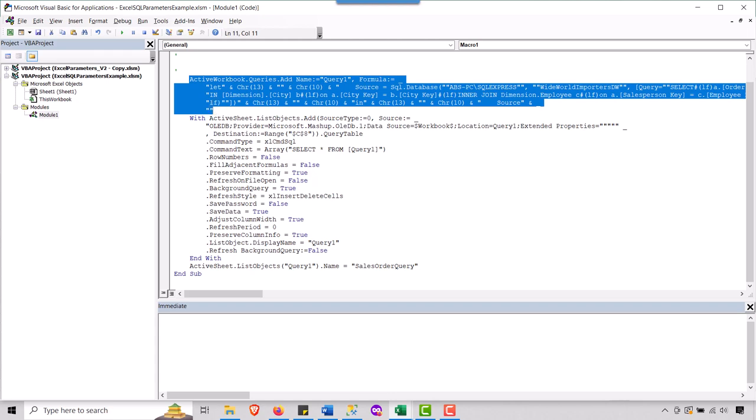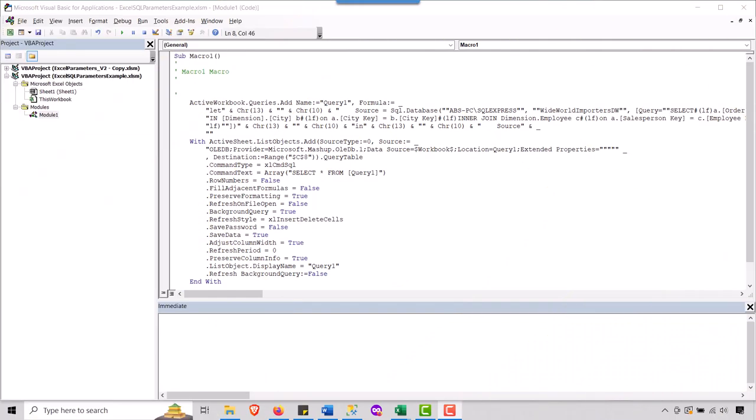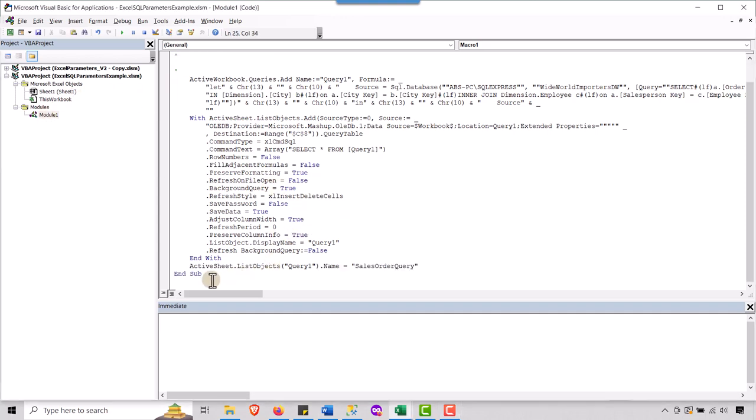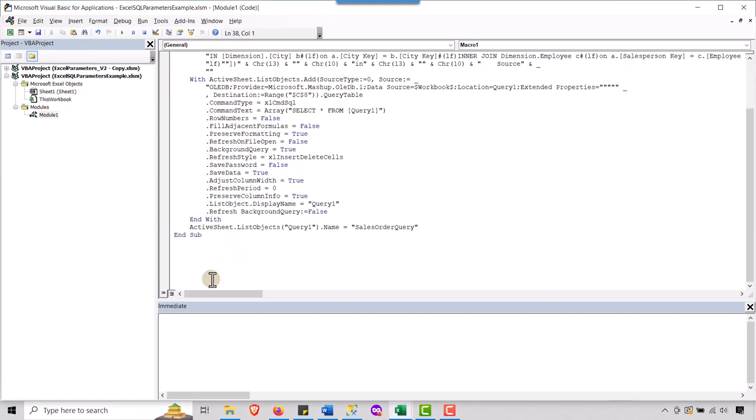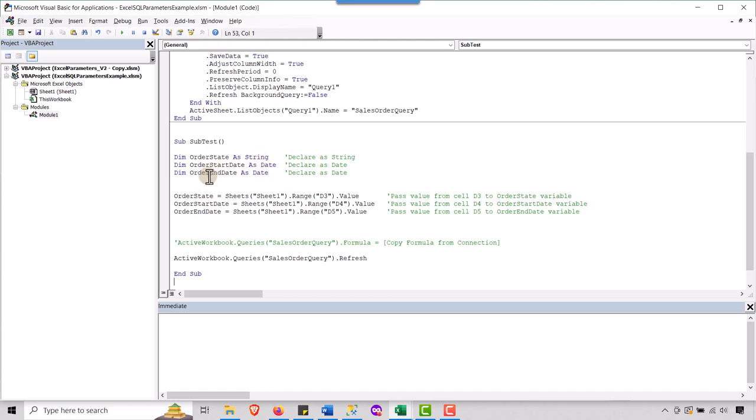So as you'll notice, that macro generated some code and it put it in a subroutine here in the module in the Excel sheet, we're going to create our own subroutine. I'm just going to paste in some code here and I want to walk you through it. So I called it a sub test. I mean, we could give it a better name, but it is what it is. It doesn't take in any arguments or anything like that. And I've just declared three variables. We got our order state, order start date and order end dates. So we've got a string for the state and dates for our two date variables here. Again, it's just, we're just dimensioning them.